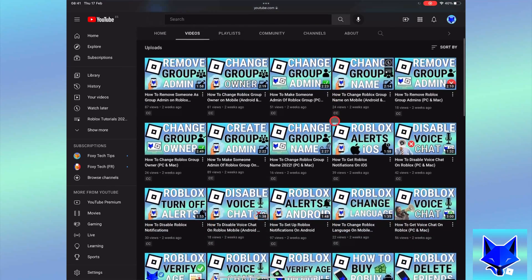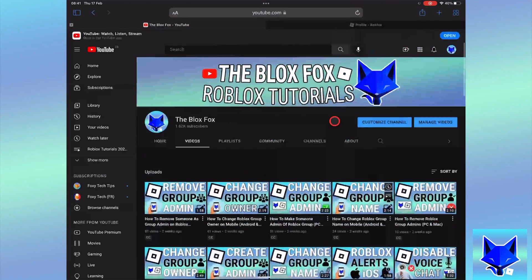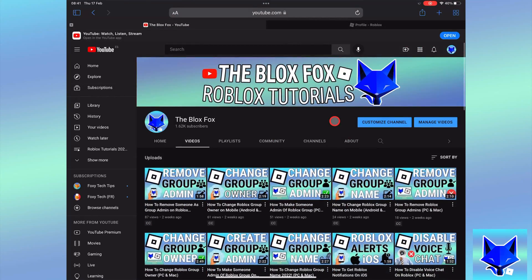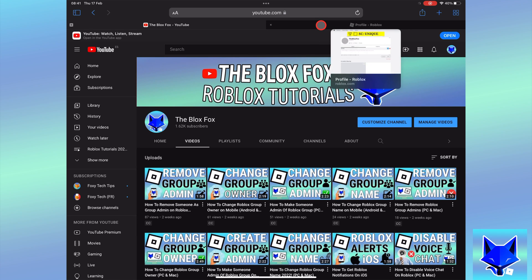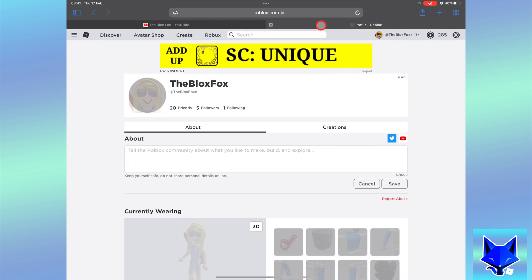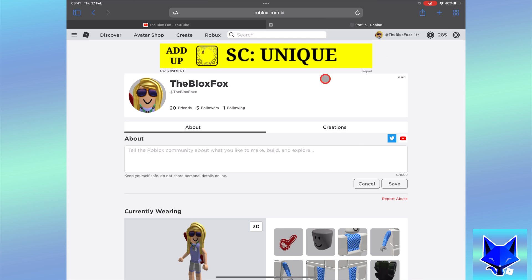You're watching the Blox Fox and this is a tutorial on removing group allies on Roblox. If you find this video helpful, please consider subscribing to my channel and liking the video.